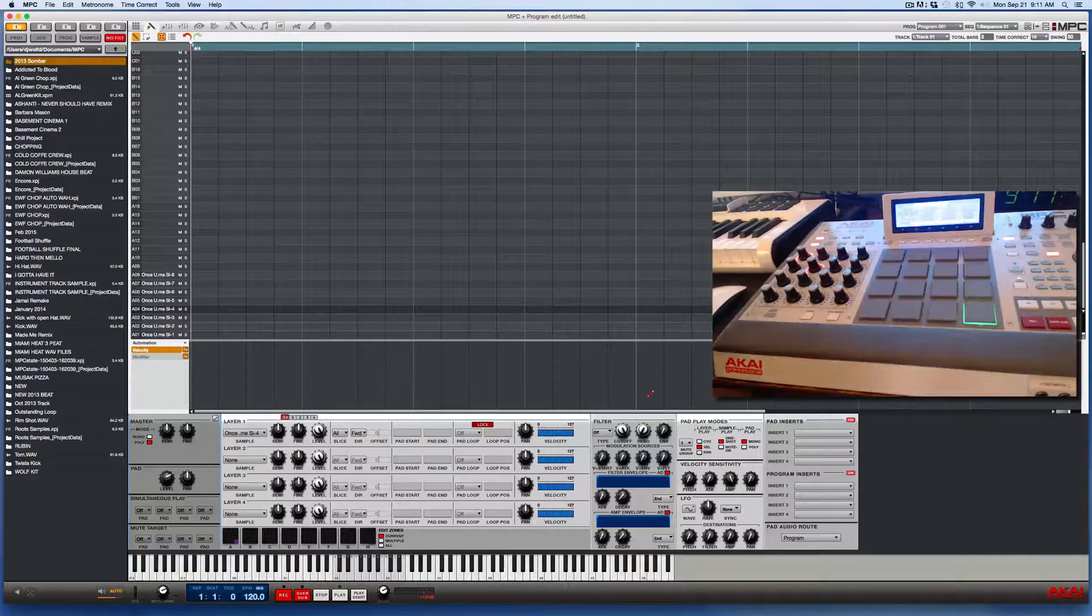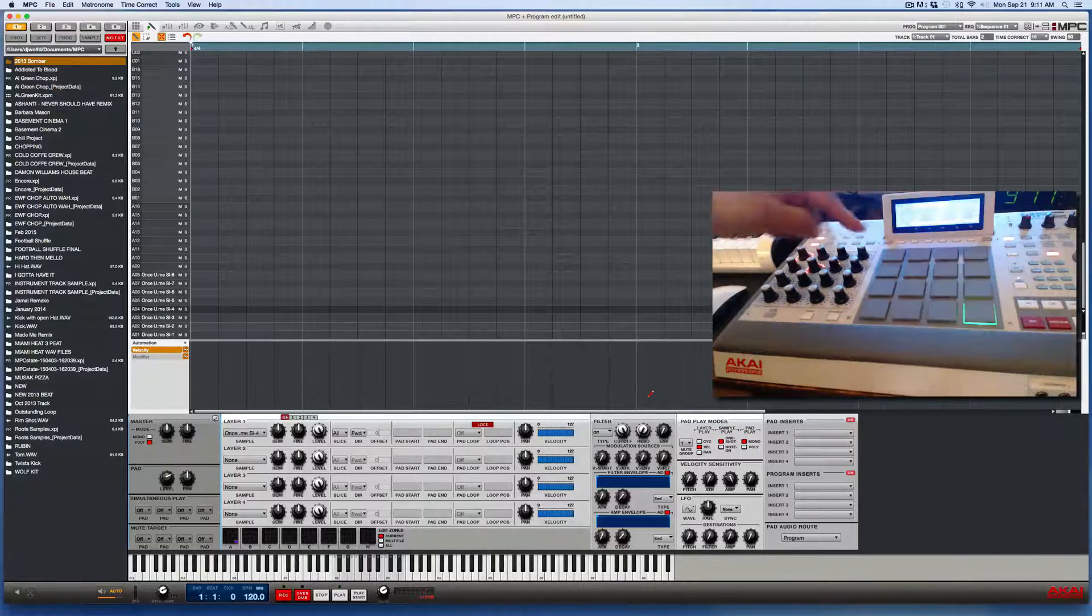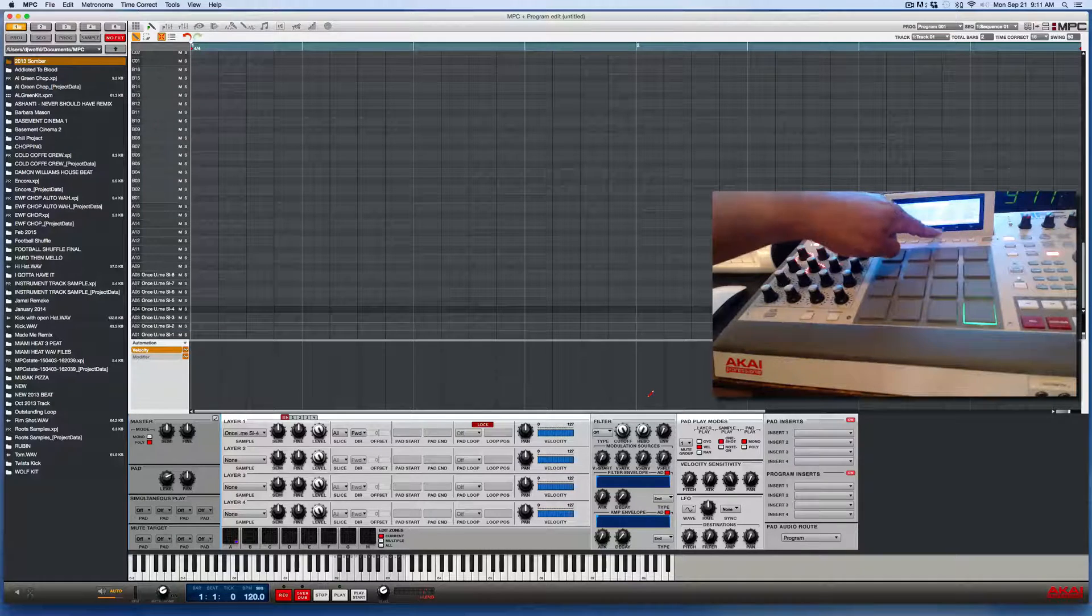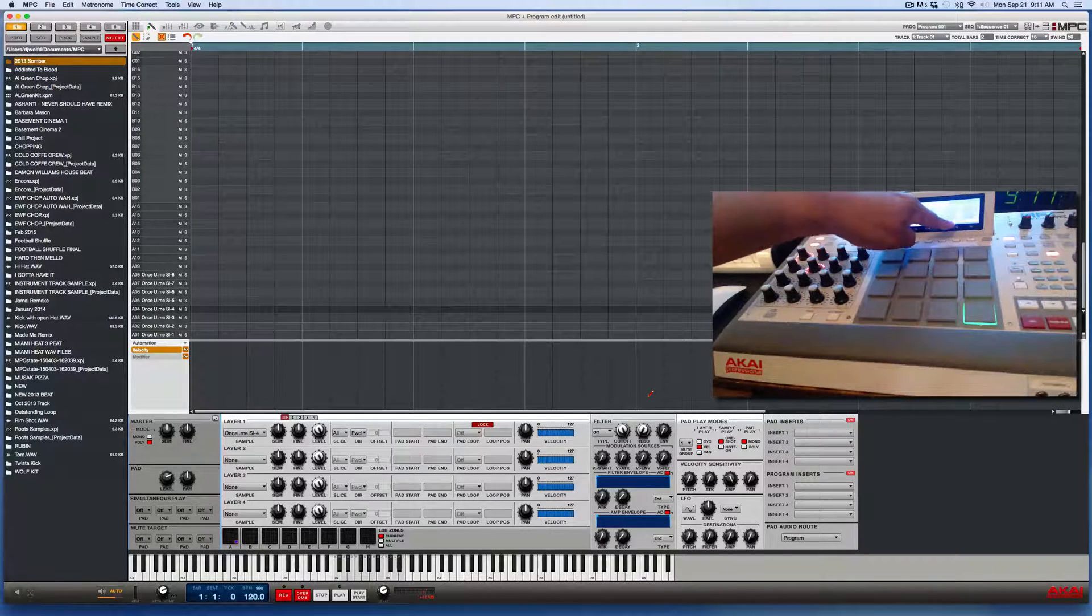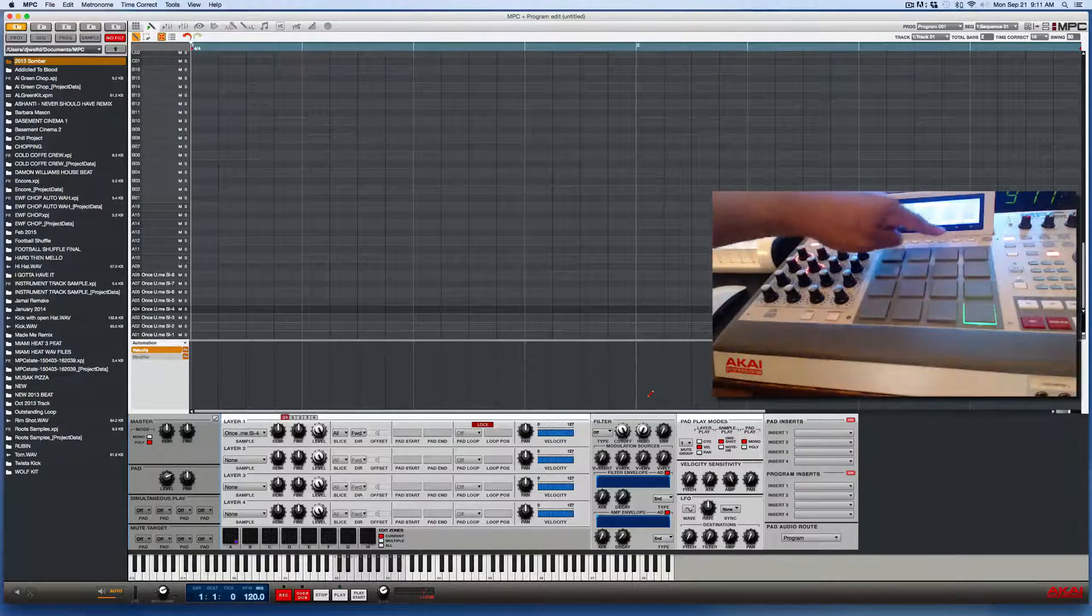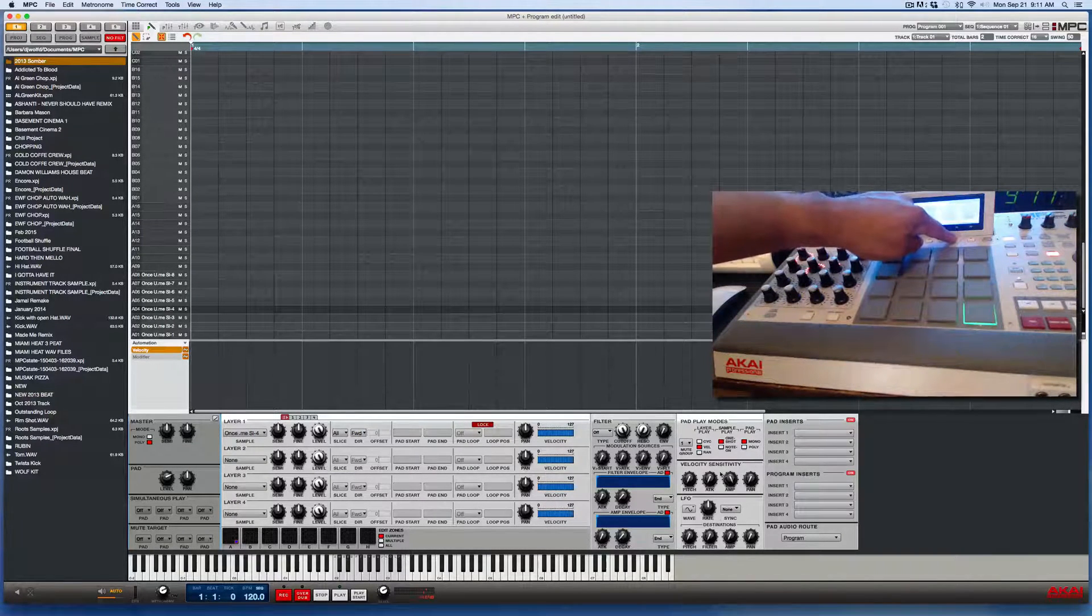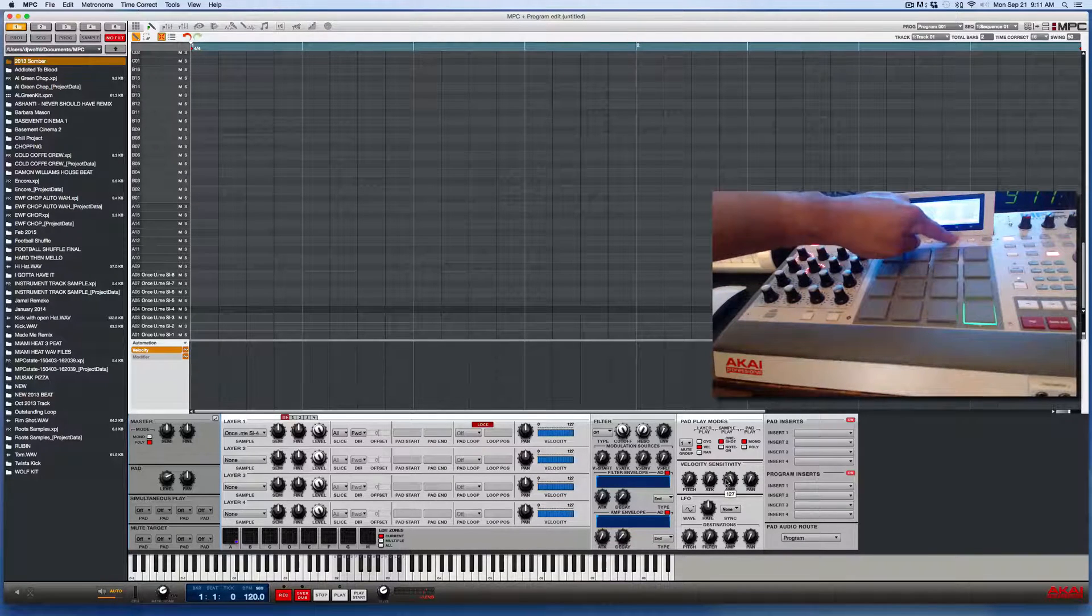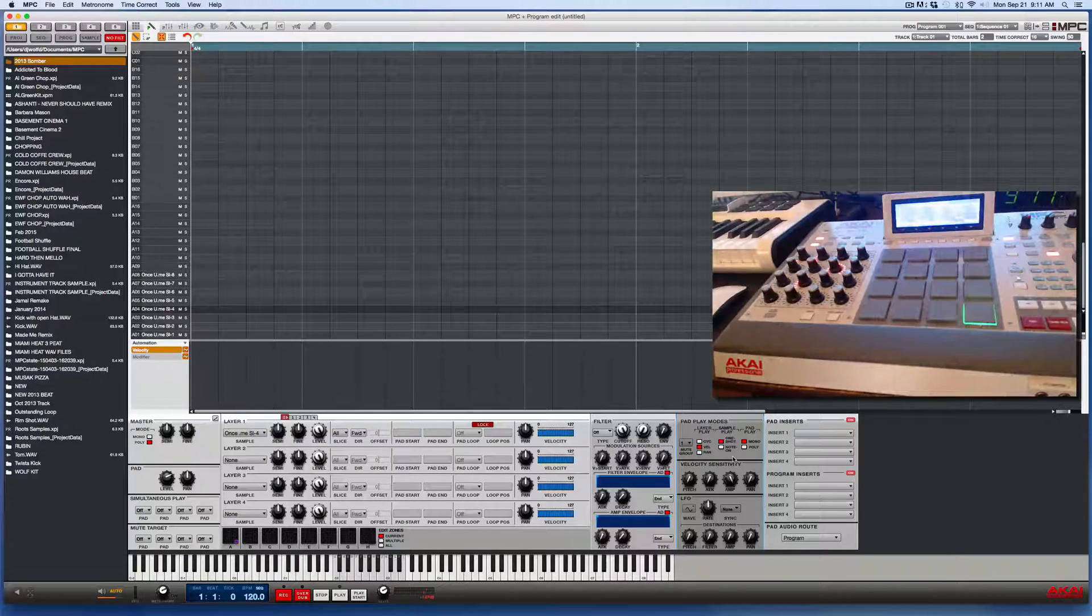So once again, I told you to press program edit. So what we're going to do in the hardware now is press the F5 button, which is for LFO mode. And if you look on the software screen, as soon as I press this, it'll highlight this LFO play pads mode area. So I'll press it now. So you see that just got highlighted.